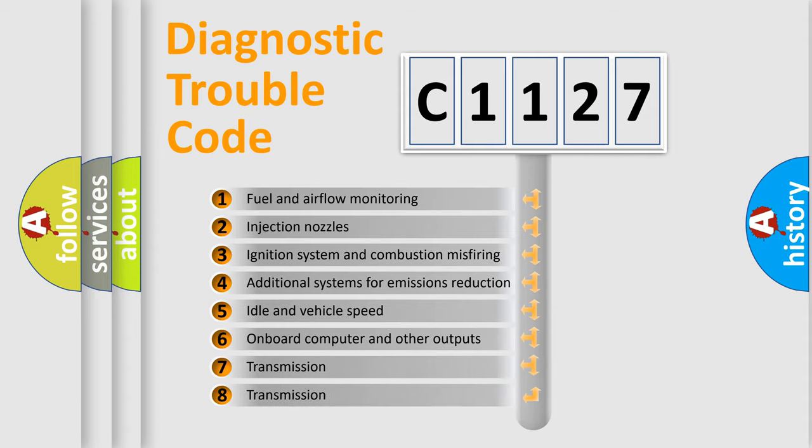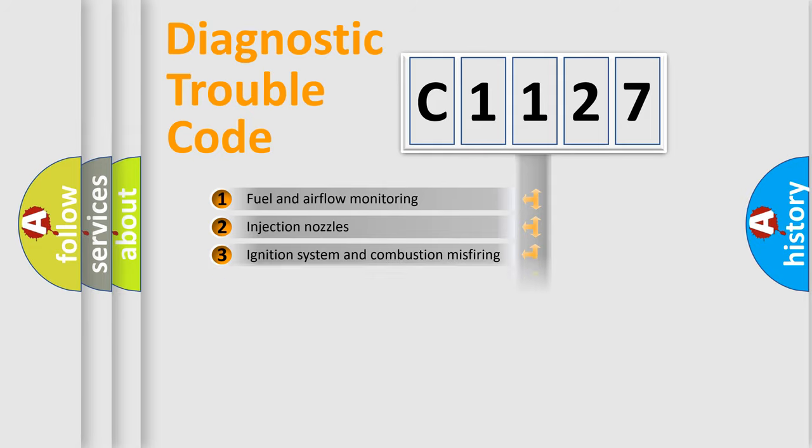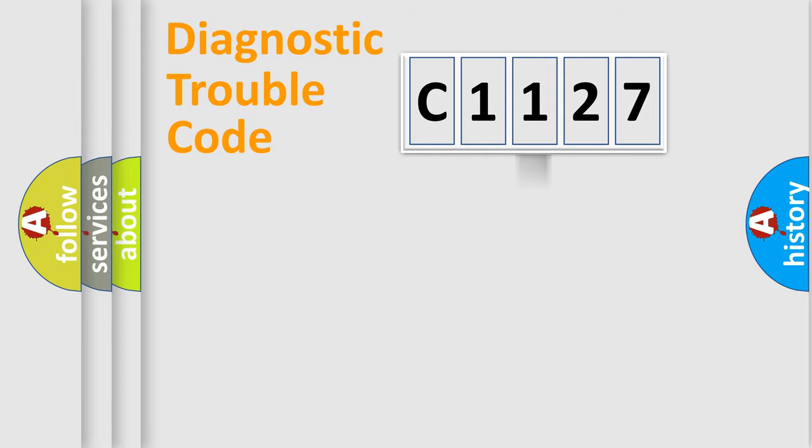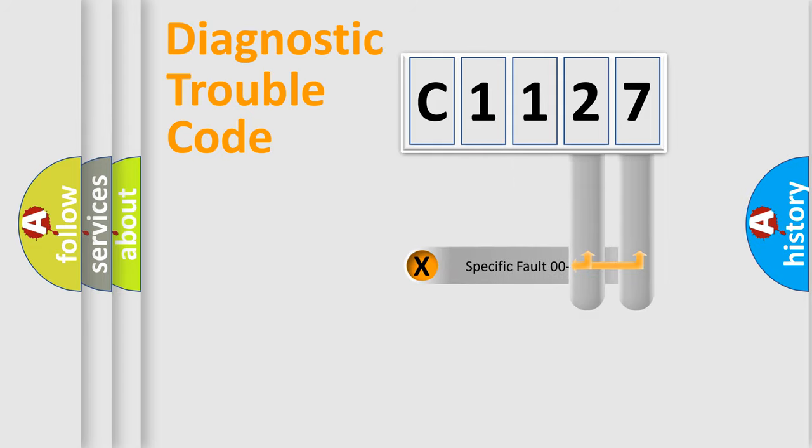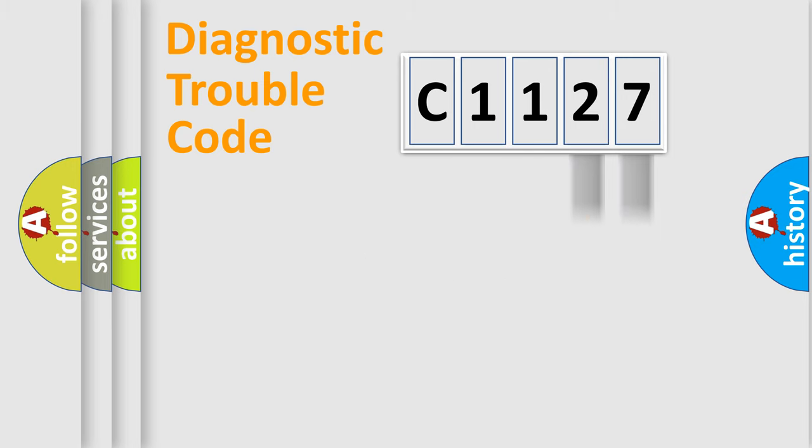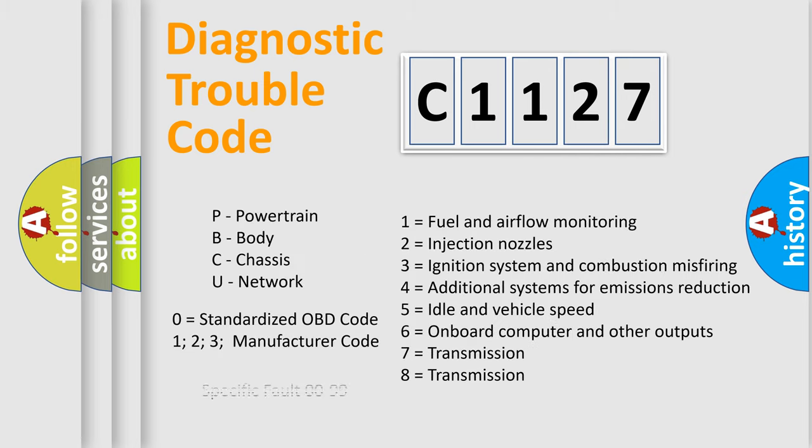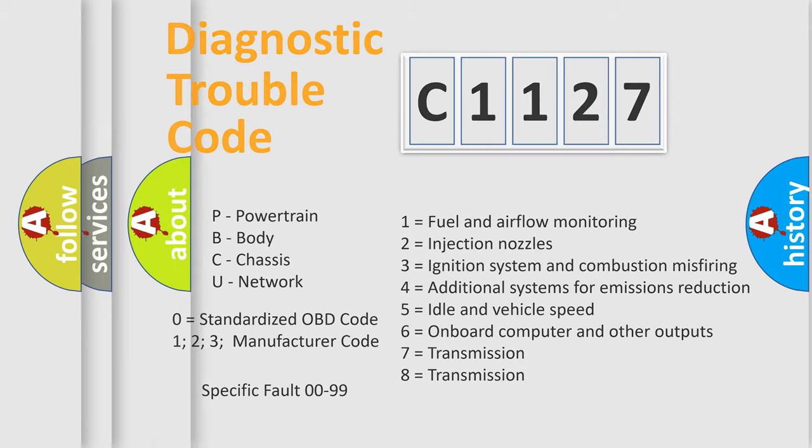The third character specifies a subset of errors. The distribution shown is valid only for the standardized DTC code. Only the last two characters define the specific fault of the group. Such a division is valid only if the second character code is expressed by the number zero.